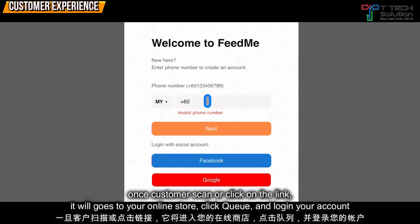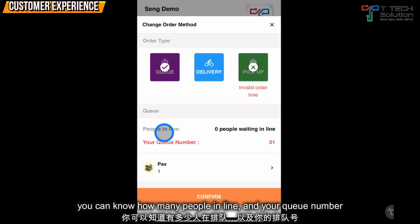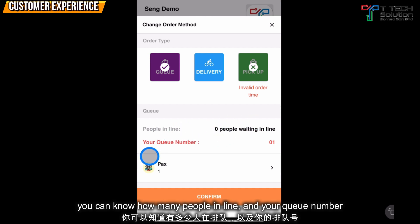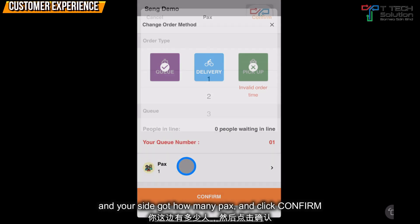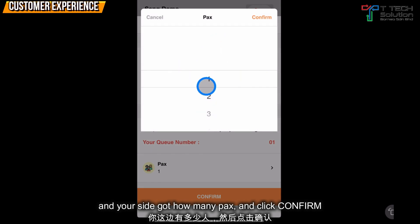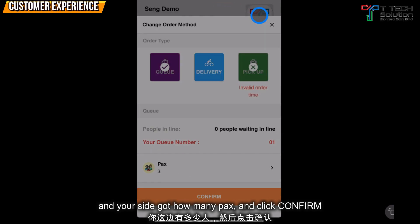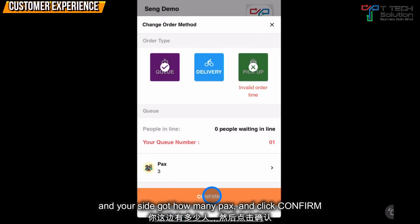The customer needs to log in. Then they can see how many people are waiting in line. They can check their queue number and select how many packs they want.